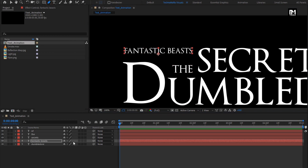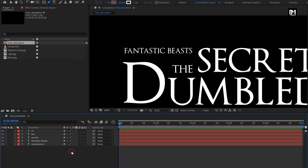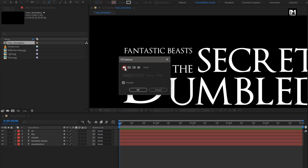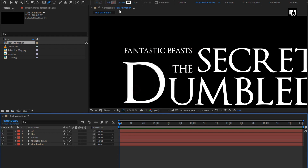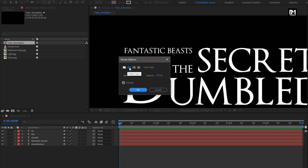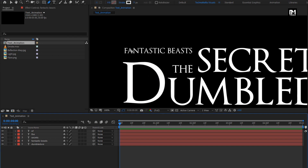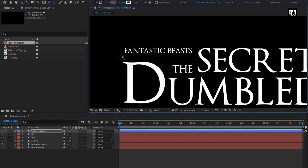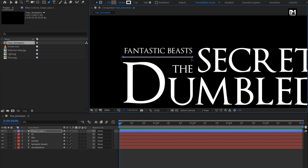Now select the pen tool. Make sure the fill option is set to none. For stroke, the stroke option is set to solid color. Now create a straight line as shown. I will set the stroke value to 4. Perfect.